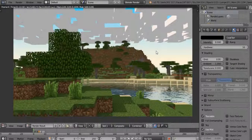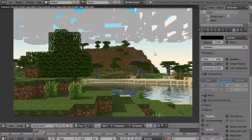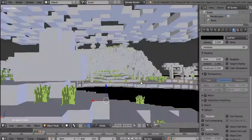Hey guys, Skellycrafter here and today we blend in style. I'm going to be teaching you how to make 3D Minecraft Tall Grass in Blender.